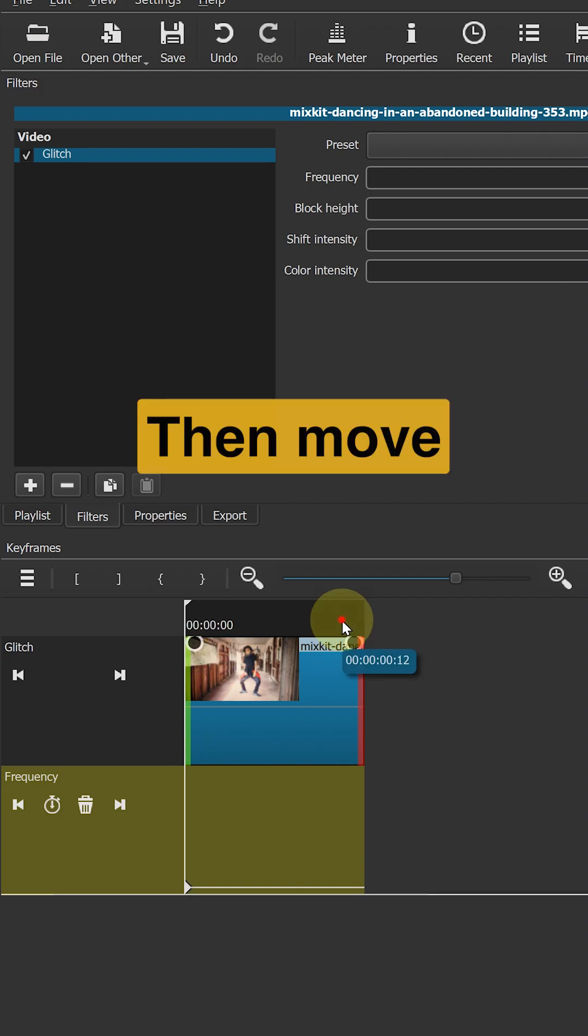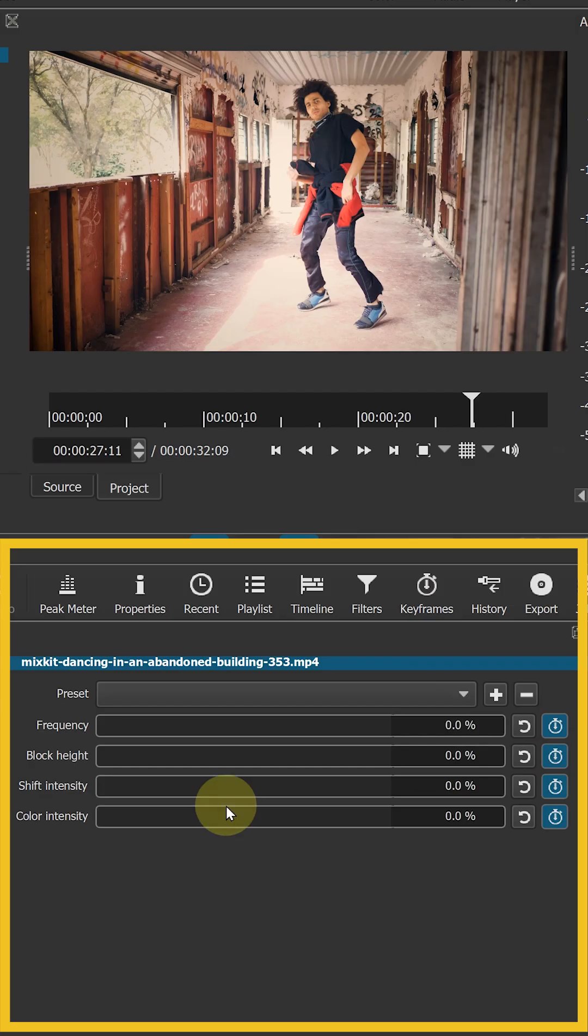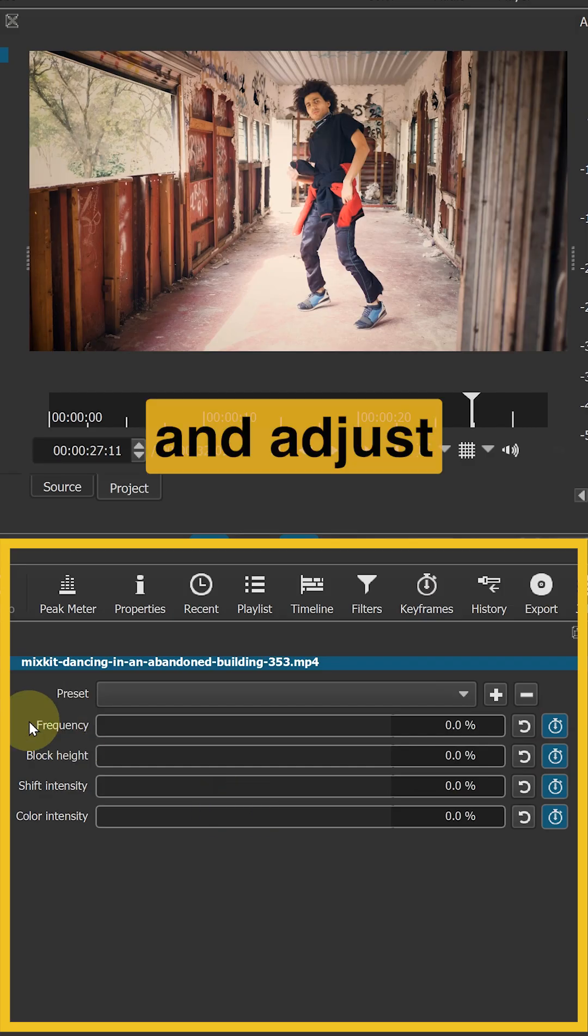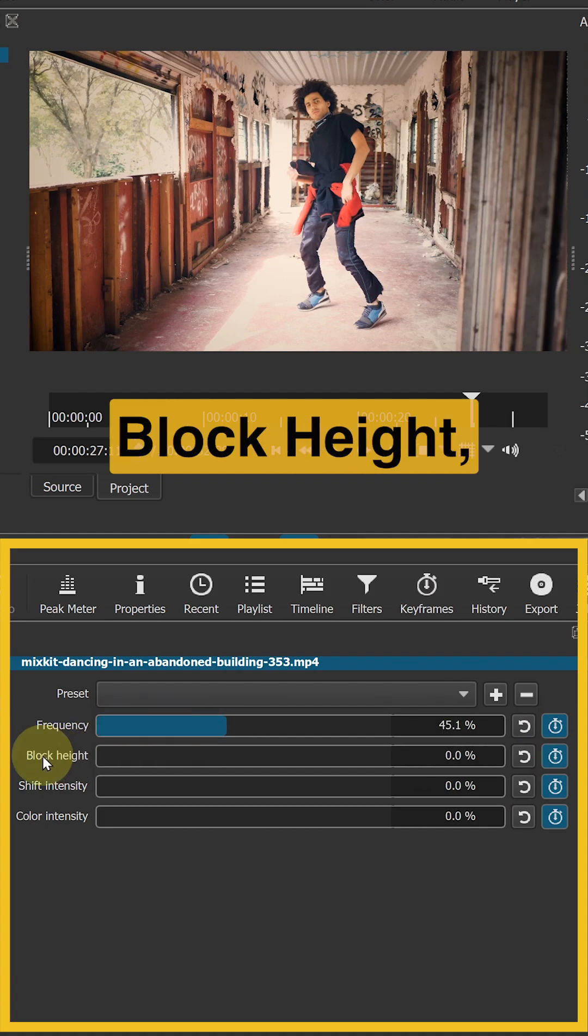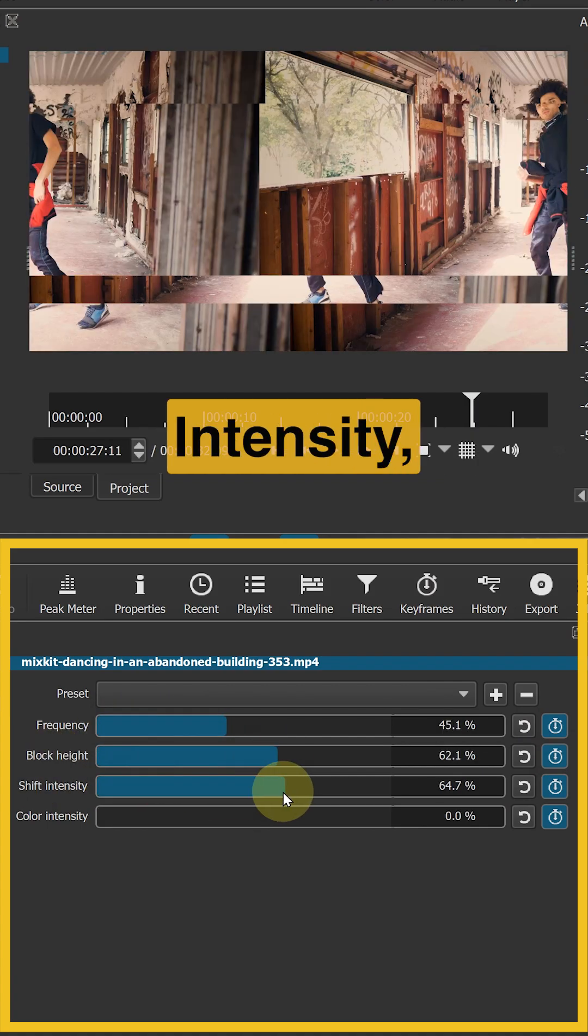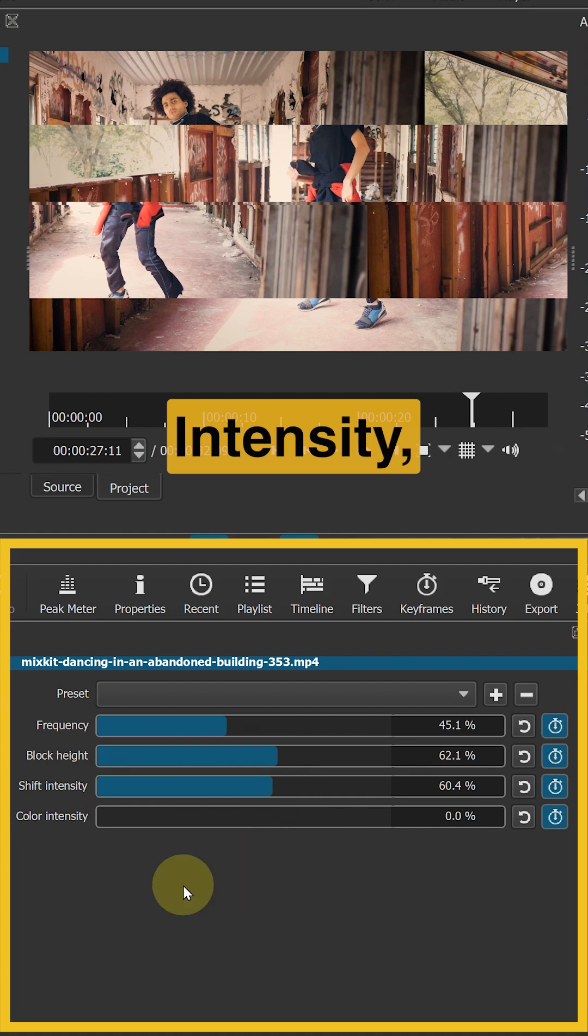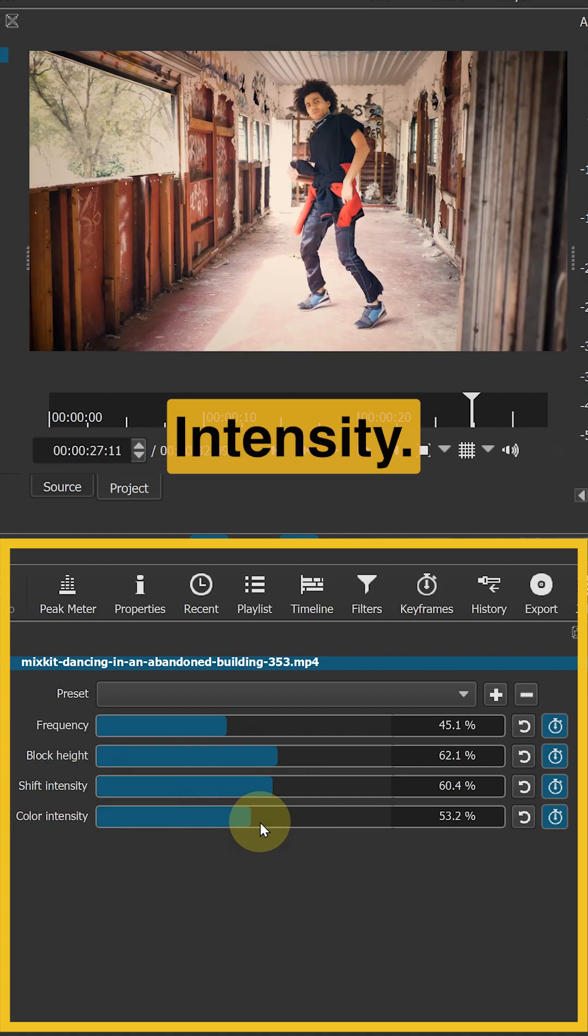Then move your playhead to the end of the clip and adjust frequency, block height, shift intensity, and color intensity.